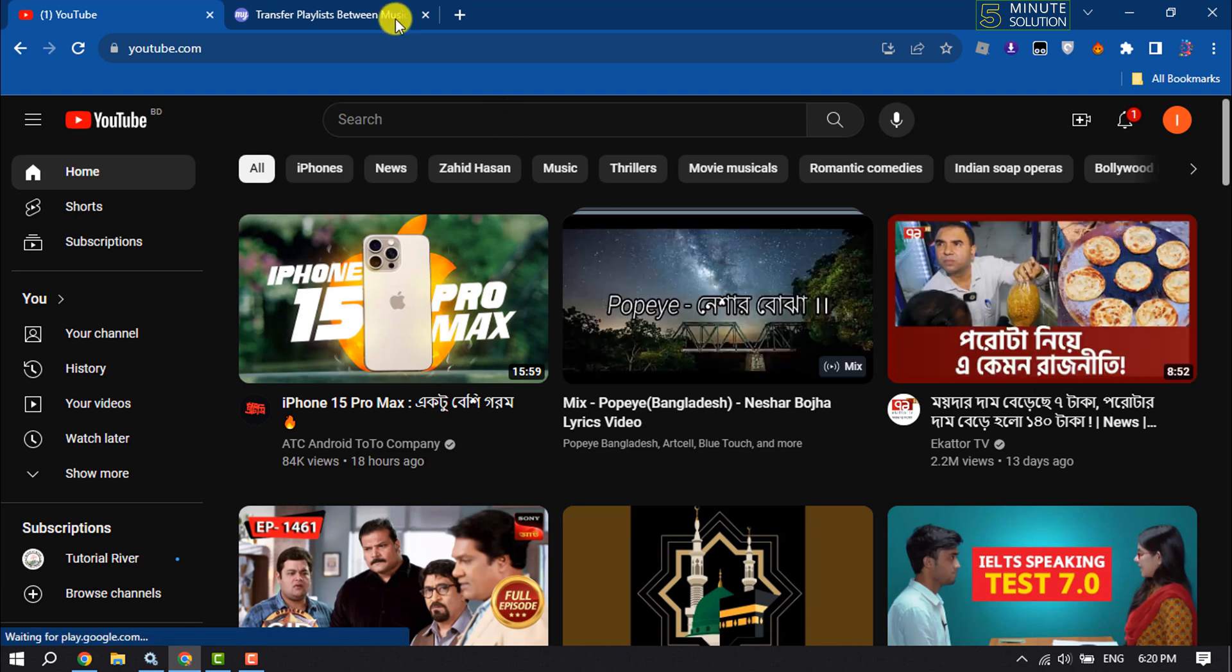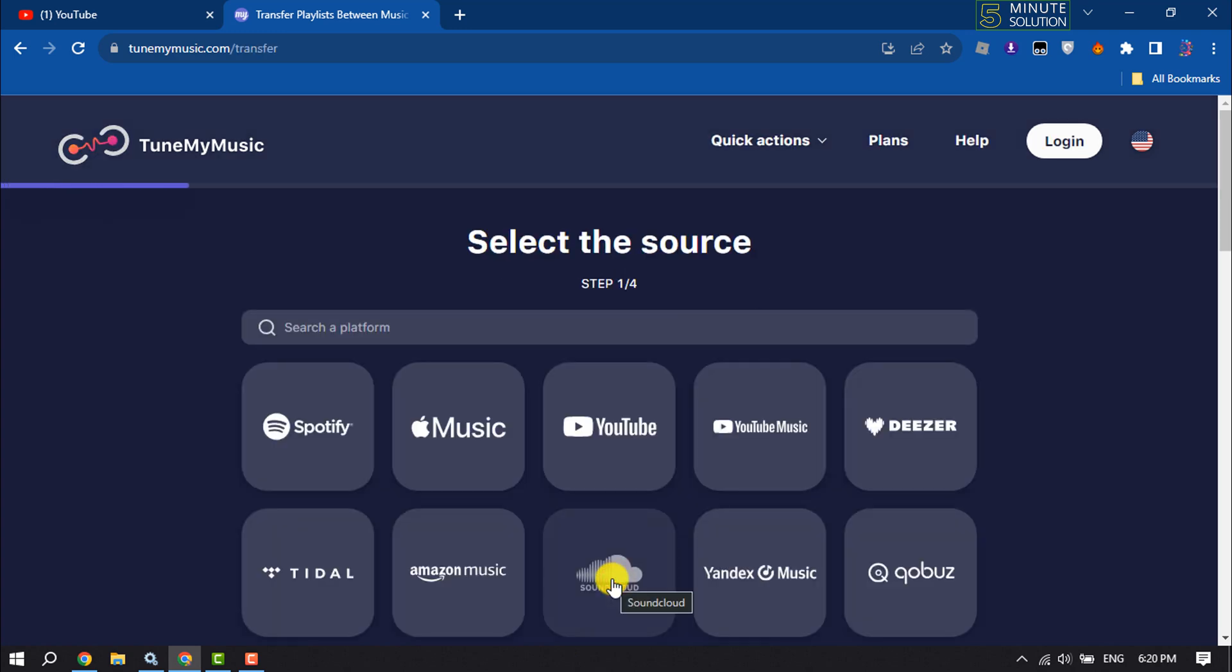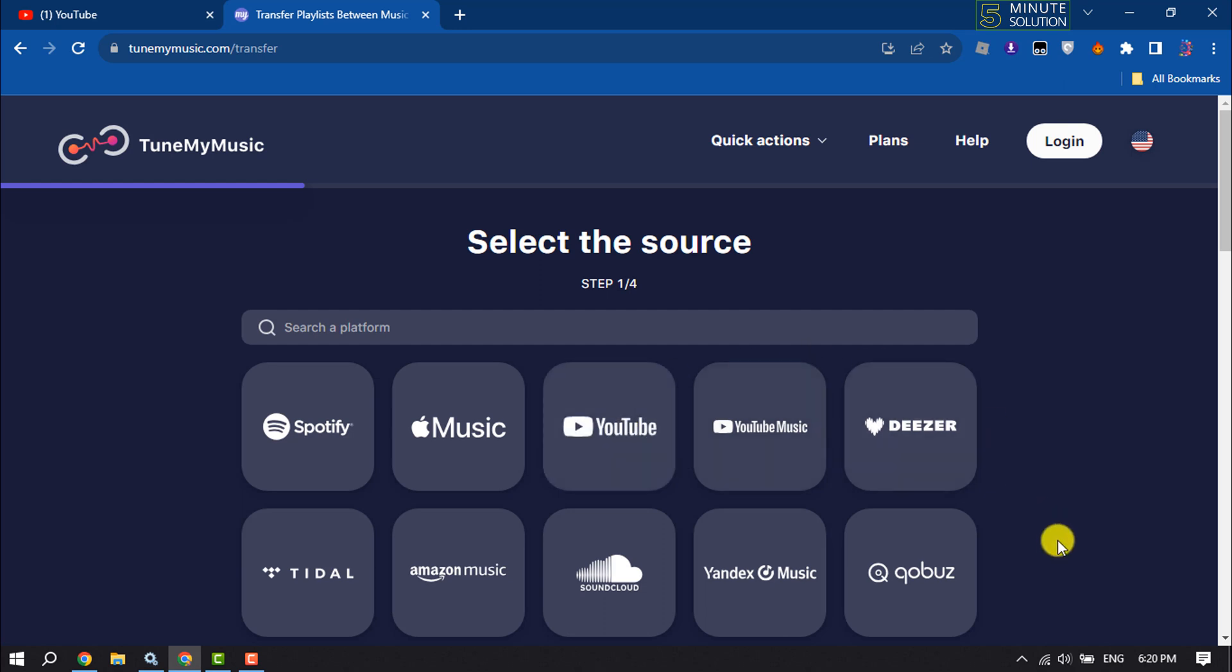Open this website tunemymusic.com and once you're here click on let's start. Here you have to select the source. We are going to transfer our YouTube music to Spotify, so we are going to click on YouTube Music.